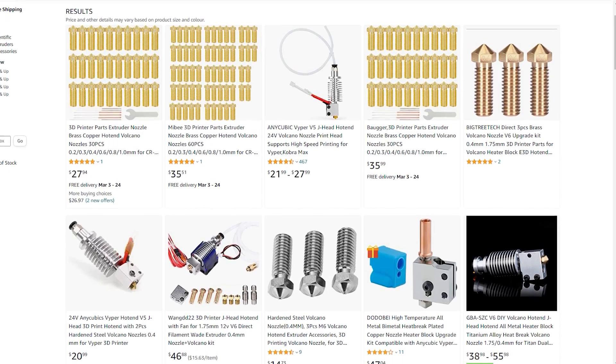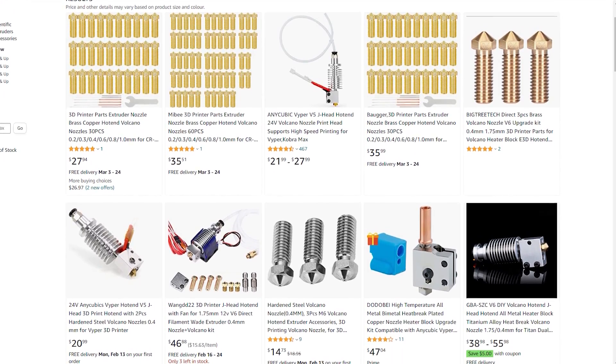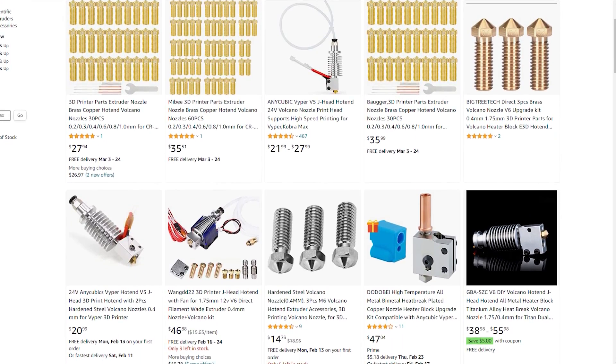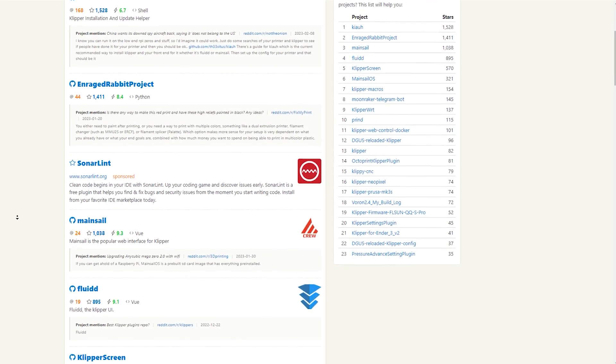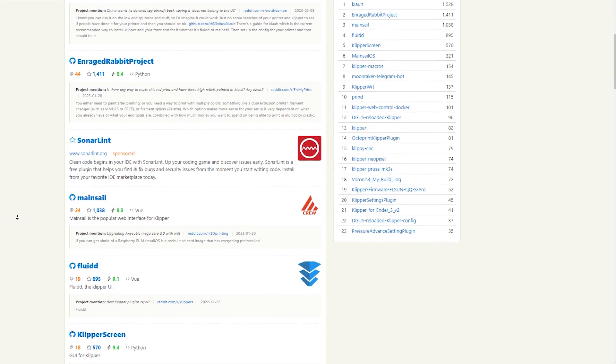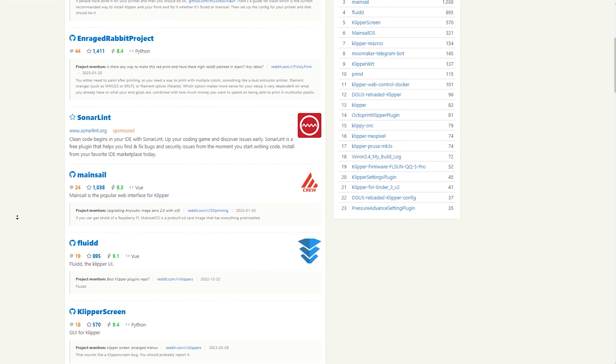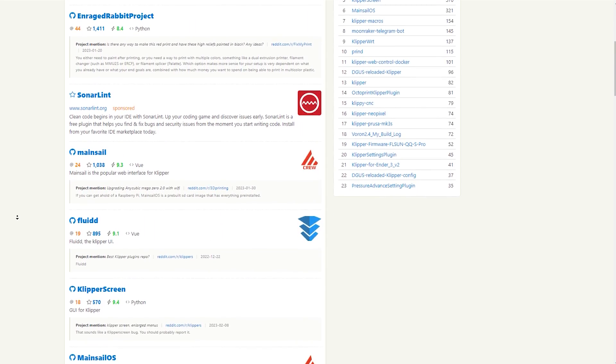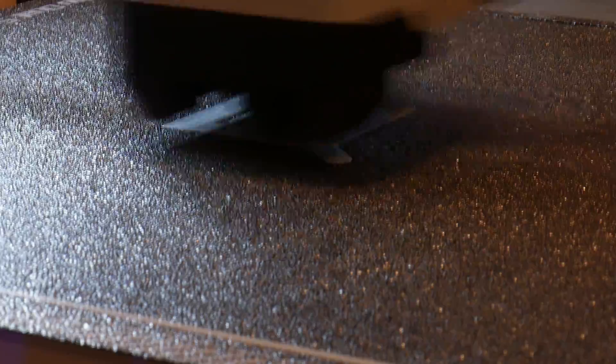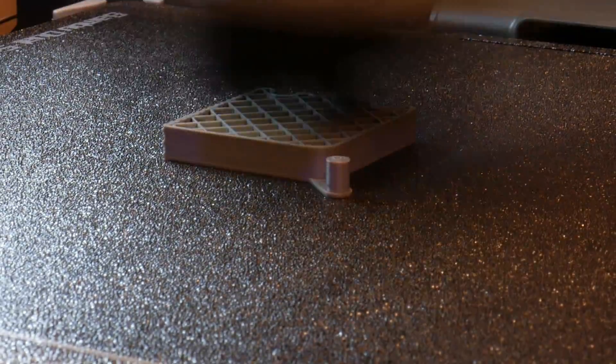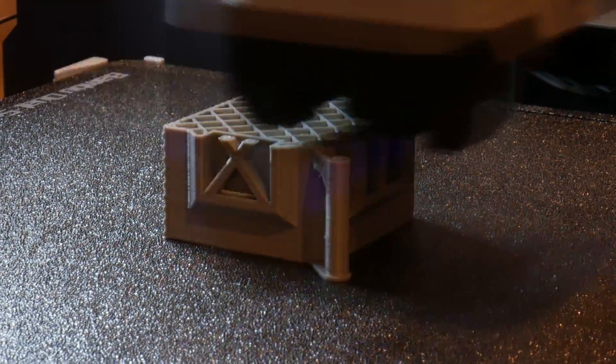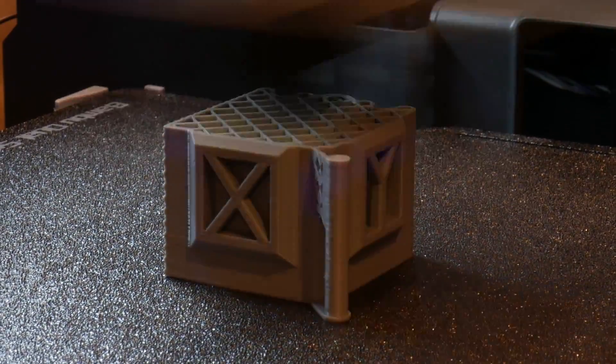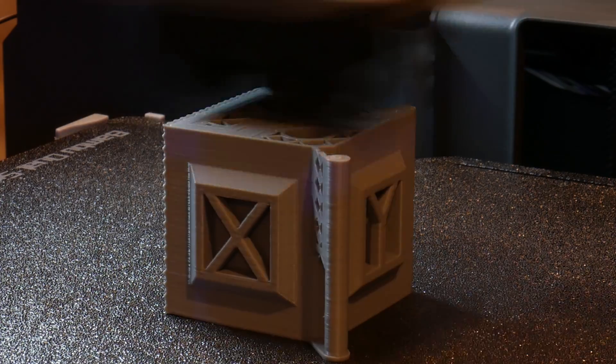So it really comes down to if you want part availability for repairs and upgrades, and want the expandability of an open source platform like Clipper. But there's really only one logical thing to do here, and that's put this thing head to head with the Bamboo Labs P1P.